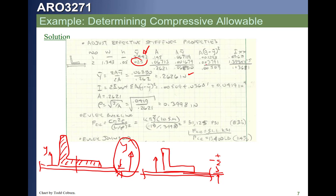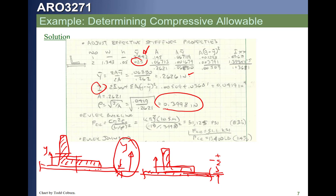That gives us a new y-bar — since we're accounting for this skin, it pulls the centroid downward slightly. It gives us a larger A because all of this area is now acting, and a larger I. That gives a new radius of gyration and a larger buckling level. The stress actually drops, but we have more area, and the skin wasn't the stiffest piece — so multiplying by the new area, we find an increase in compressive force allowable.